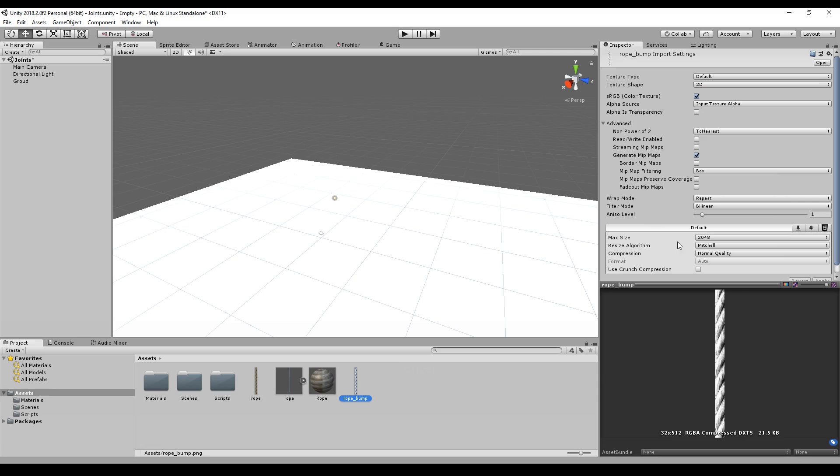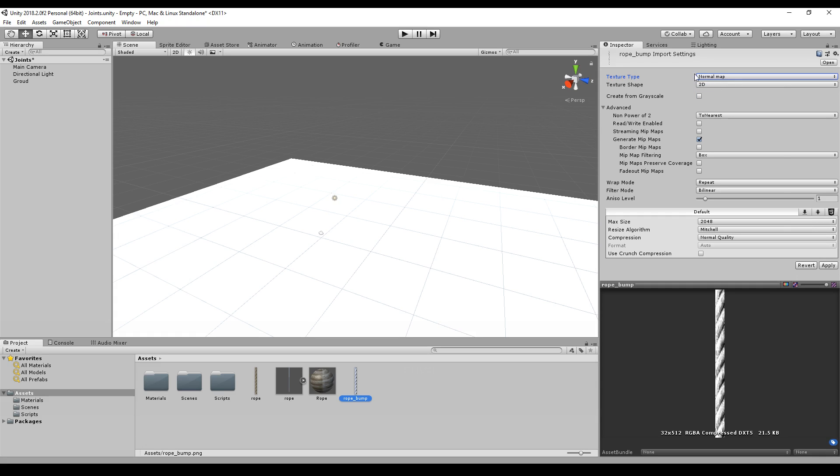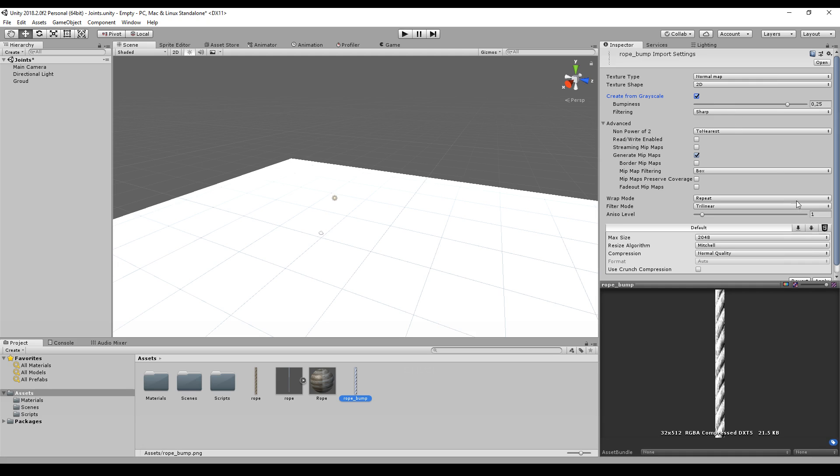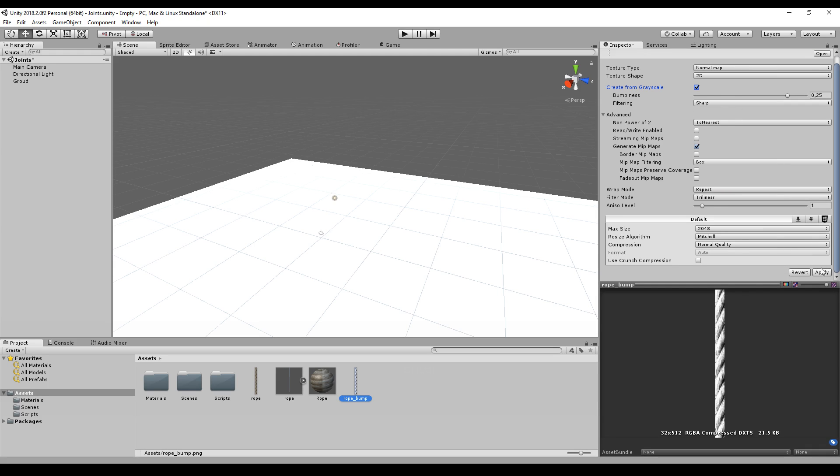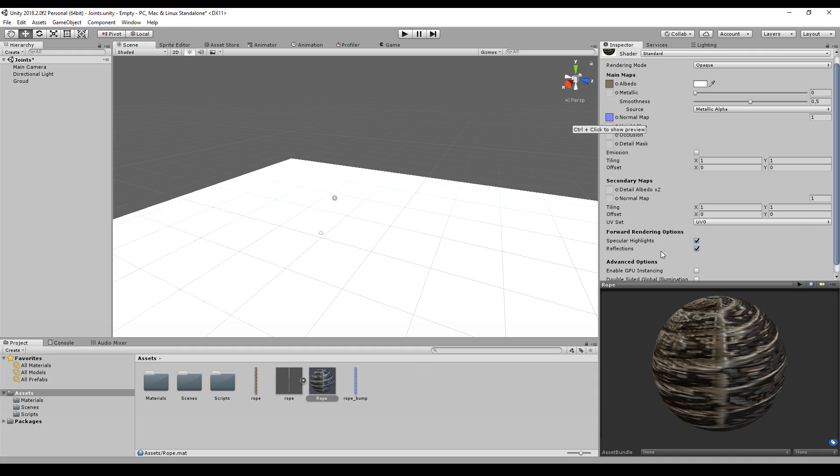I will just import it as a normal map and create from grayscale. Unity will automatically take this bump map and create one normal map, and I can drag and drop the normal map here. Then the next thing is I can reduce the bumpiness to a value that fits my needs.